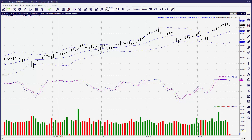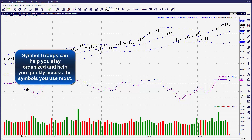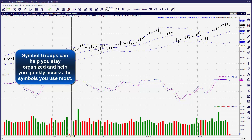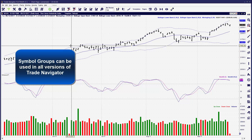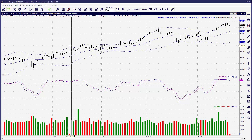We're going to take a look at Symbol Groups in this lesson and a quick way to build your Symbol Groups. If you're not familiar with Symbol Groups in Trade Navigator, it basically gives you the benefit of organizing your symbols. As traders, we tend to build up our list pretty quickly. So let's go through and look at how to build a Symbol Group.